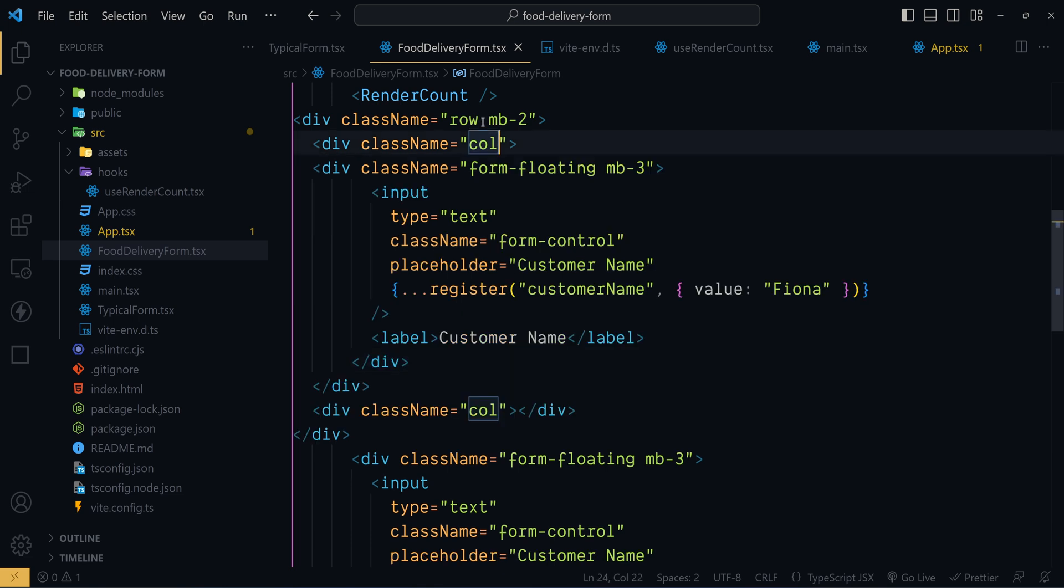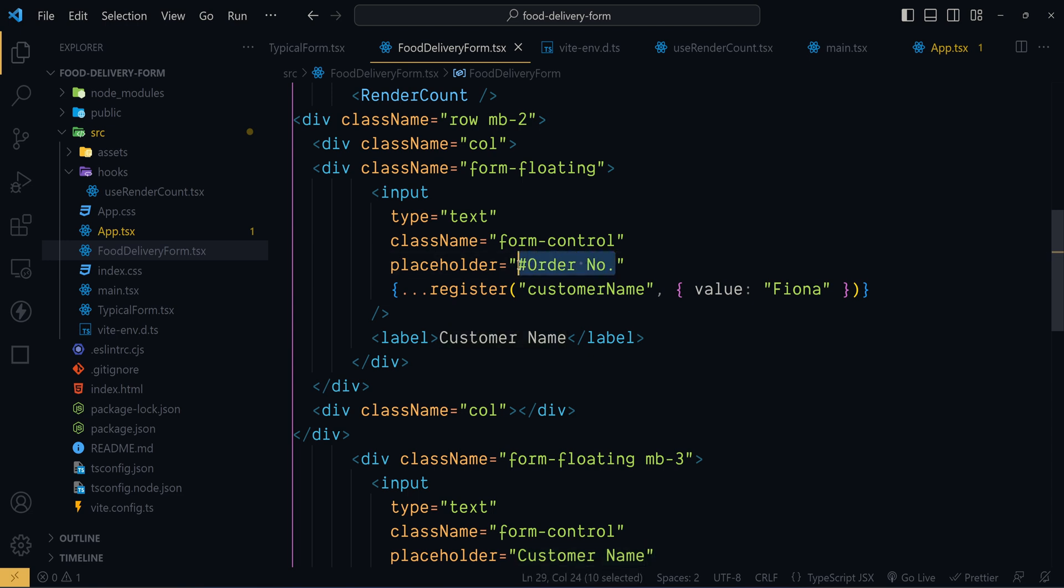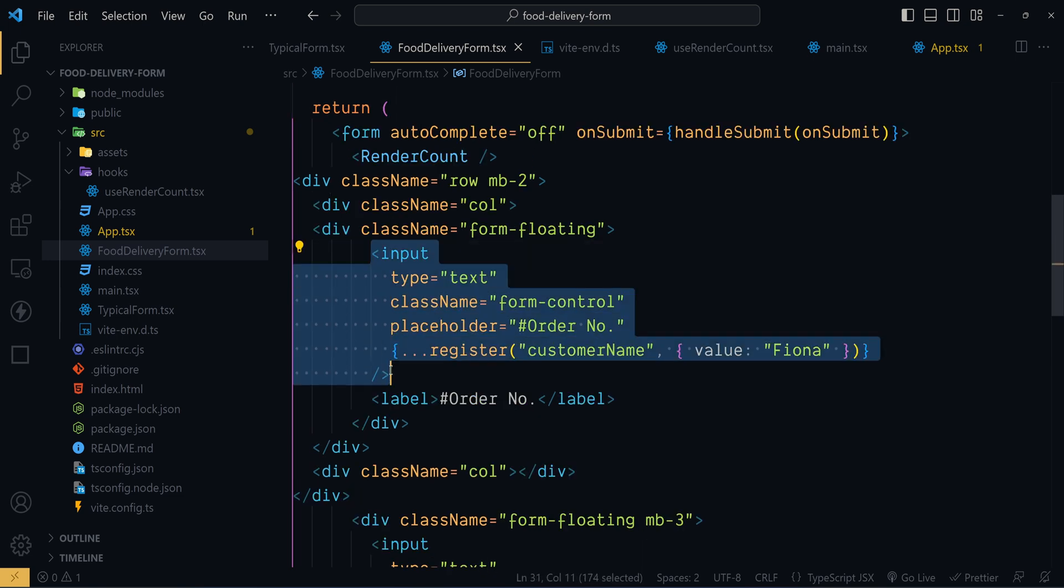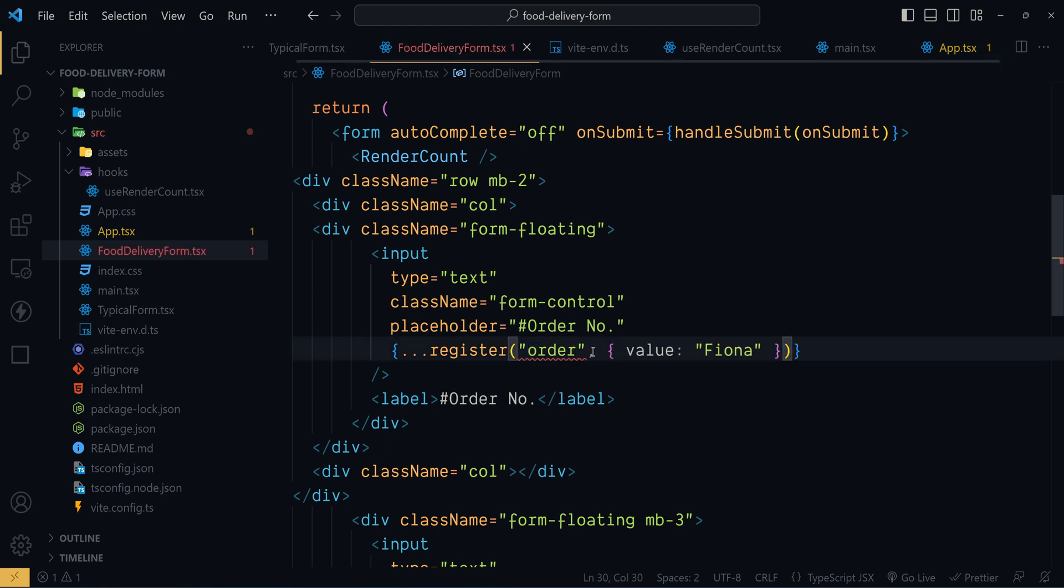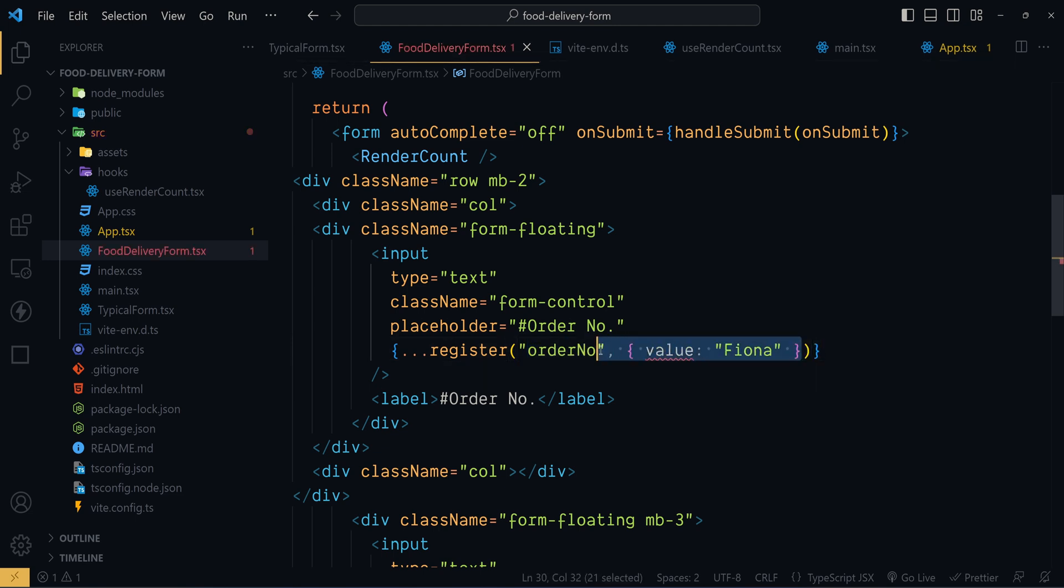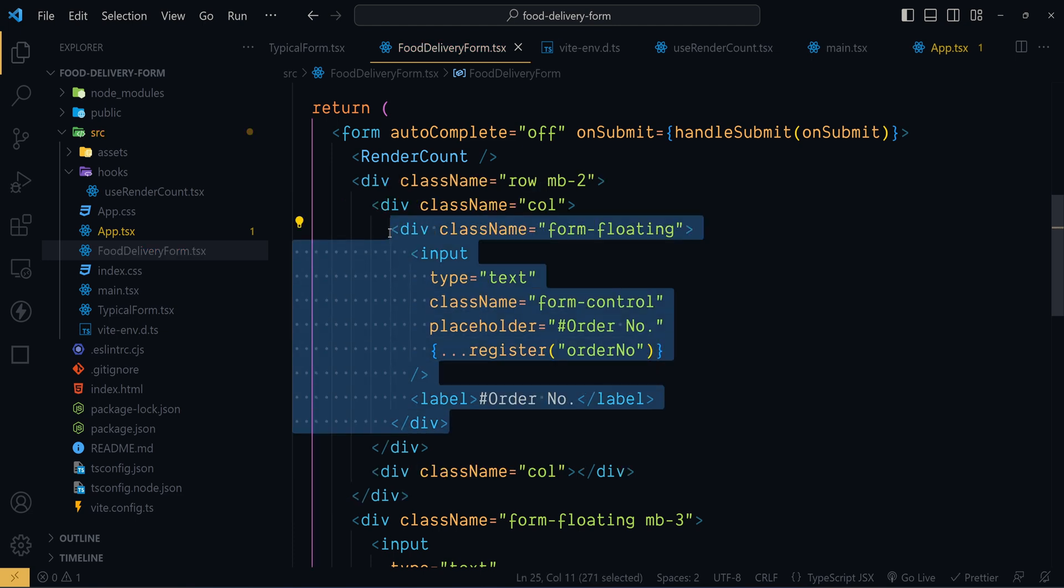So let me go paste this div. Now since we have applied the bottom margin here we don't need this extra margin. Now the placeholder will be like this order number. Now we have to show the same inside the label. Now let's register this input field for order number. So here we call the register method and we have to pass order number as the name. Now let's get rid of this default value. So here we have the HTML elements for order number.